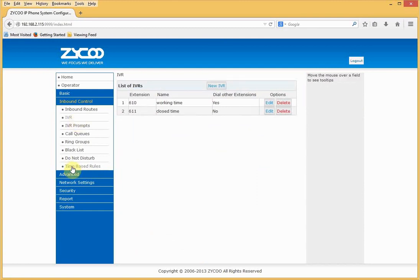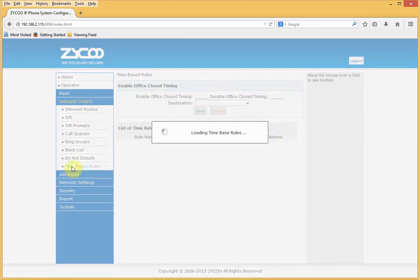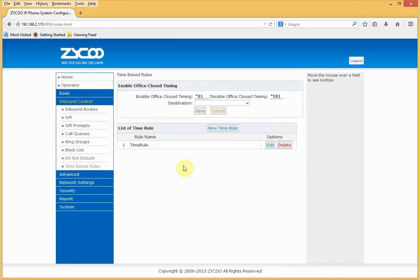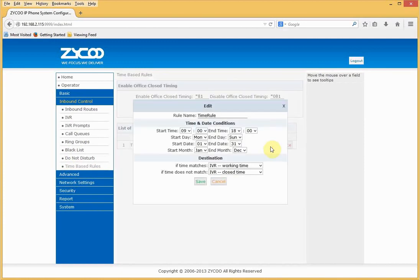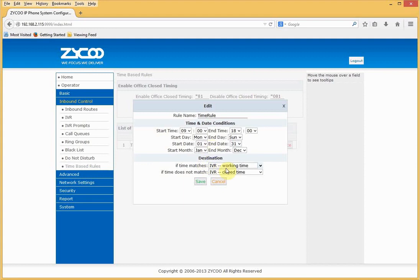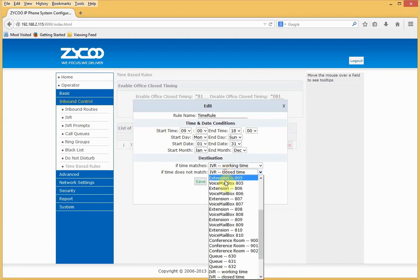Time based rules can be used alongside your IVRs to provide extra granular control. In the time rule, we can define the time, the day, date, and month, and what actions to take in the event it's matched or it does not match.